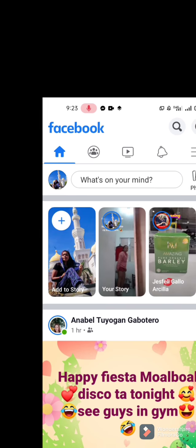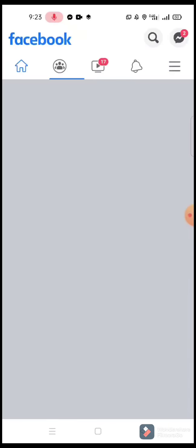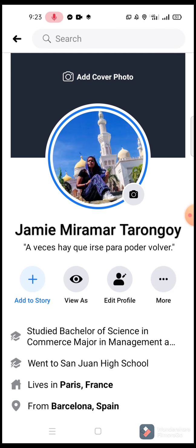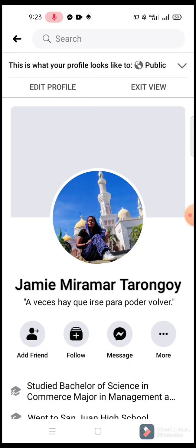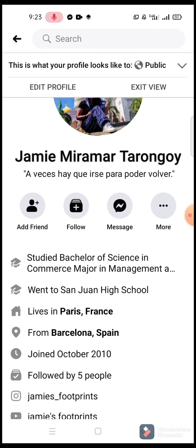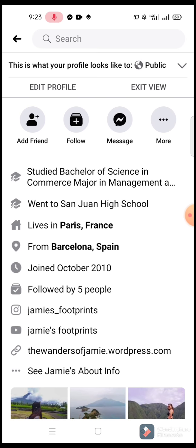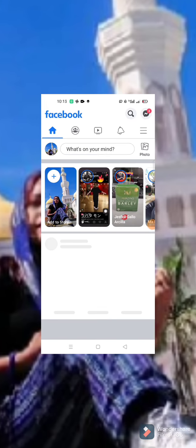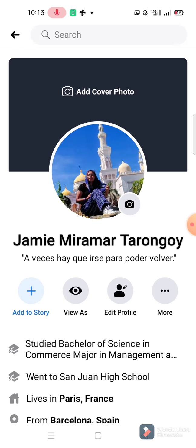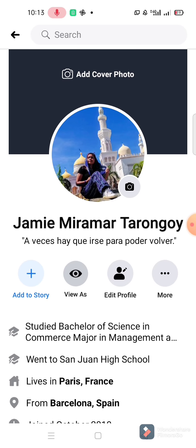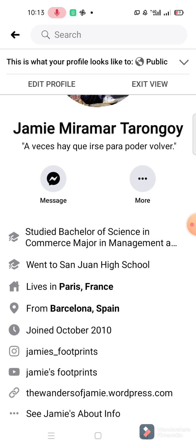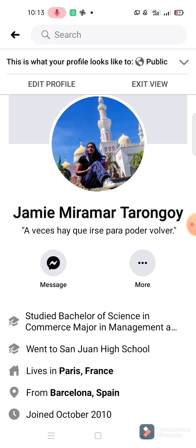Hey guys, welcome to another tutorial video. In this video I will guide you on how to put followers count on your public wall in Facebook - how to add the follow button and add friend button, and how your followers count is displayed on your public wall. So let's see if your public wall looks like this, only having the message and the more button.